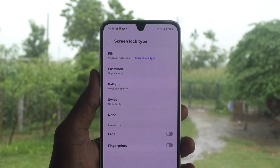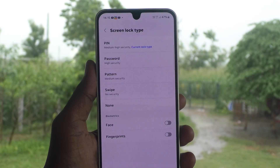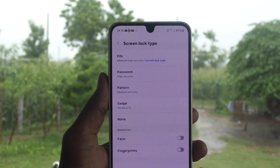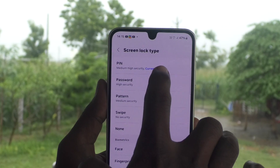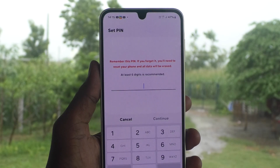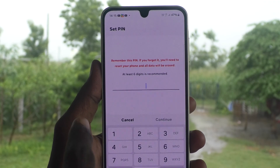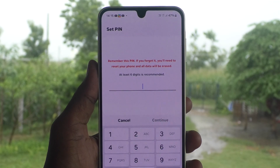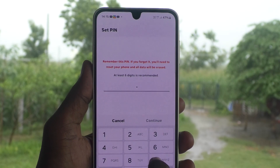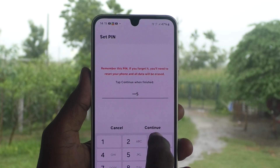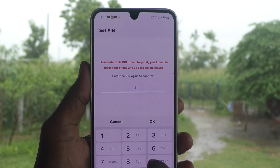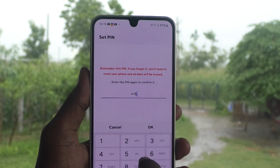Note: you have to type your own PIN, not 1994 — that is my PIN. Click on the current lock type, and now you have to set a new one. At least six digits are recommended. I type 1995, click okay, and again type the same PIN to verify.